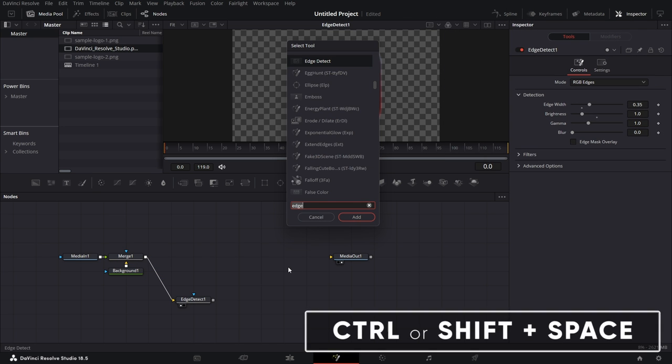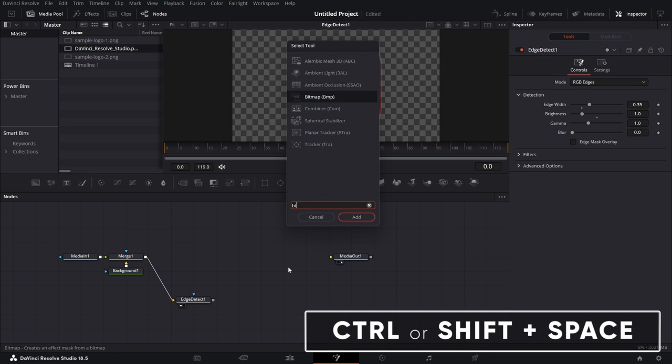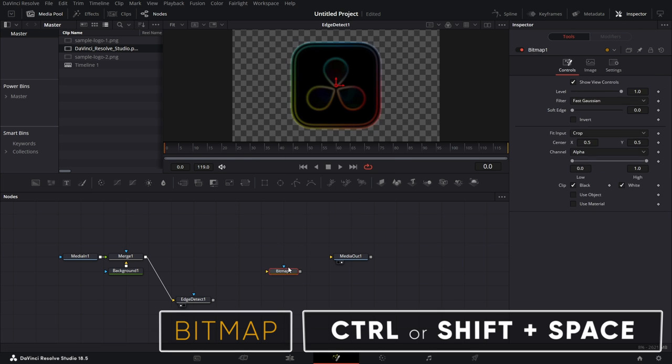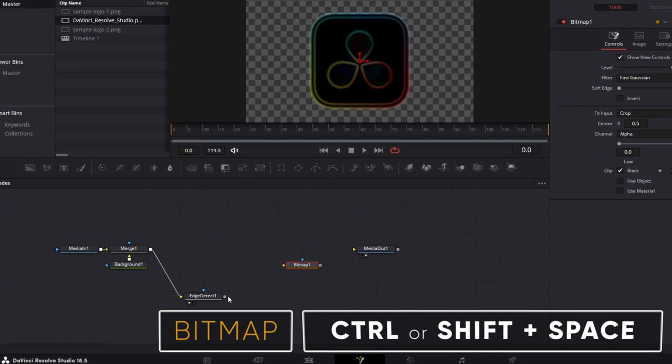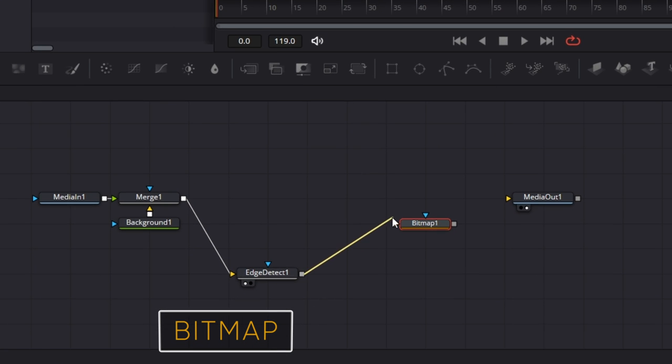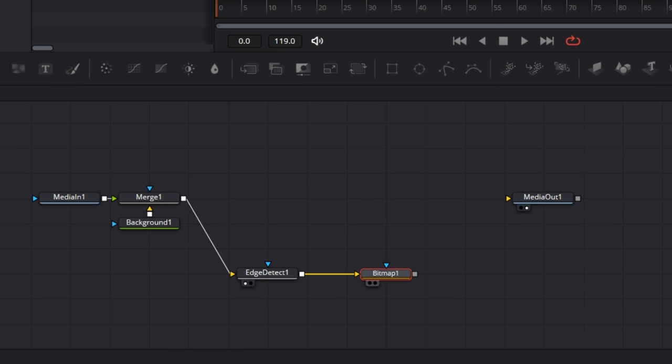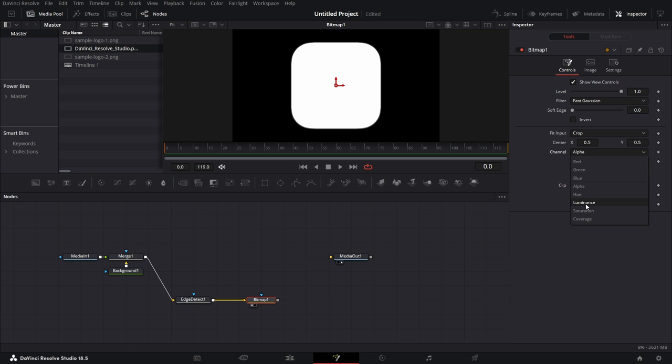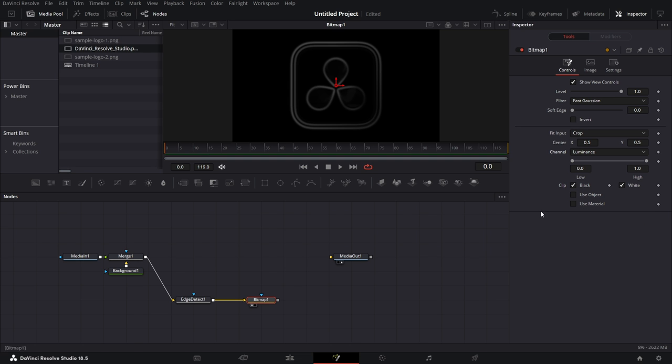So we open Shift spacebar. Bring in a bitmap node. Connect this to the bitmap node. Drag the bitmap to the viewer.